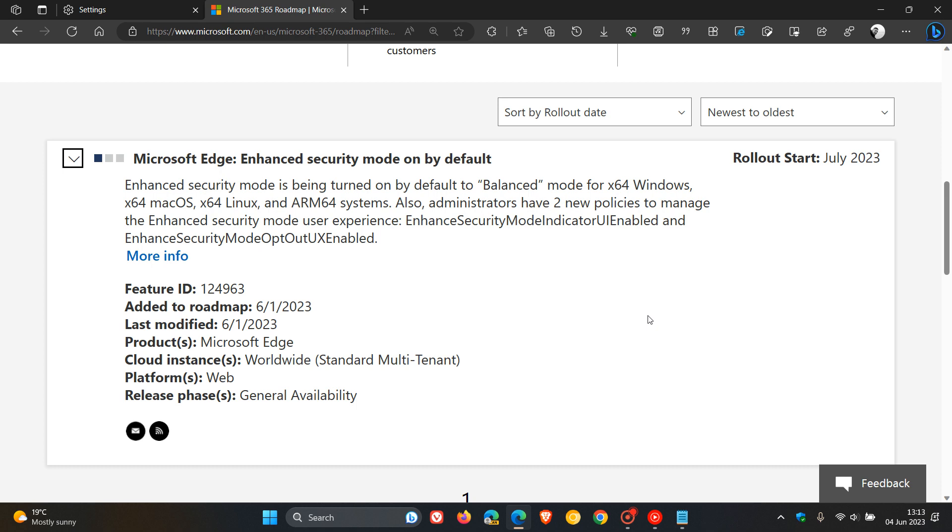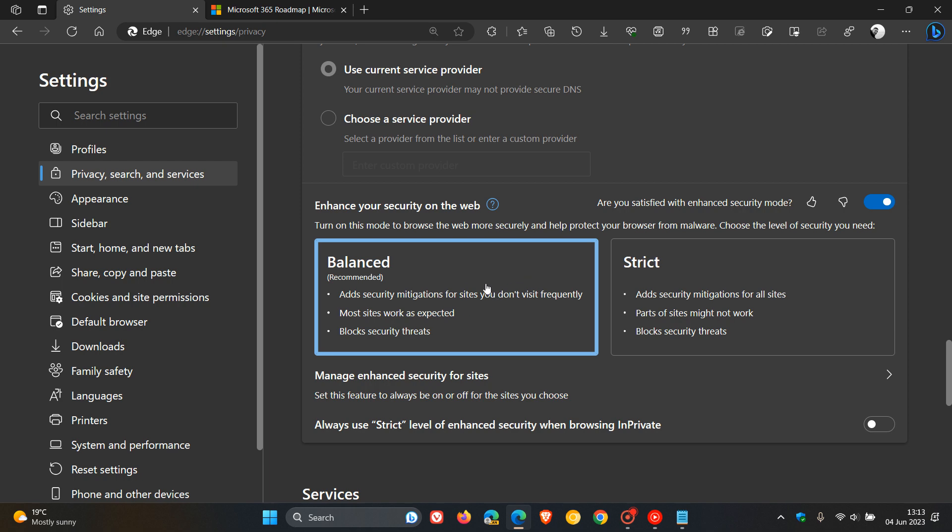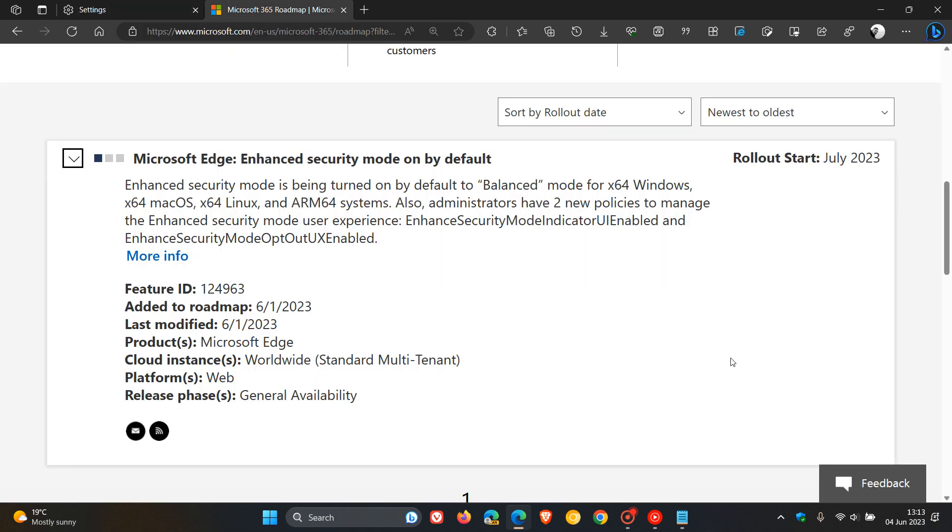Where currently this is not the case, where you can actually choose, as we can see, you can choose between Balanced and Strict. And this is now going to be changing.